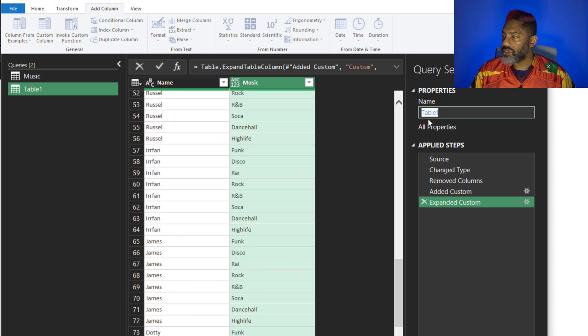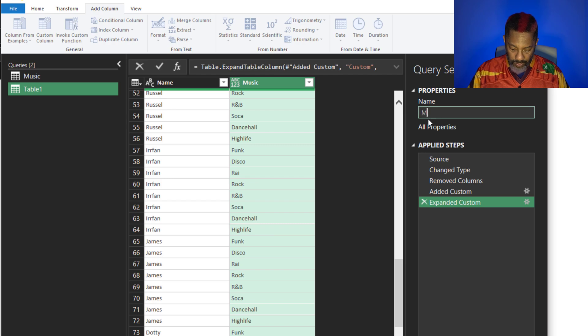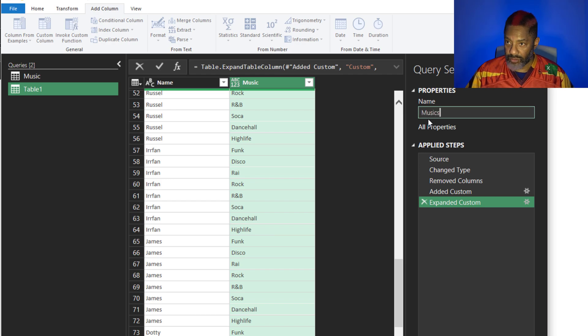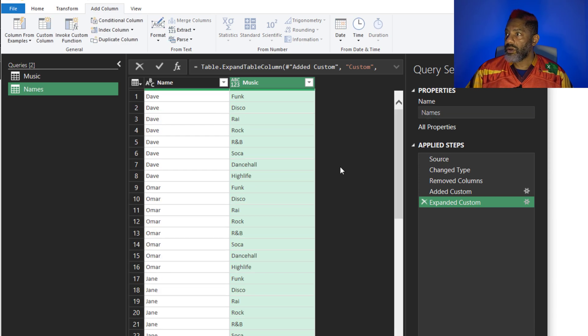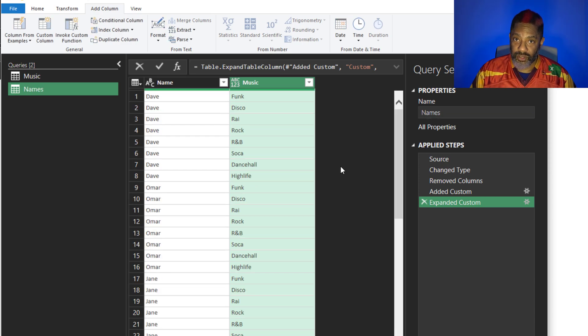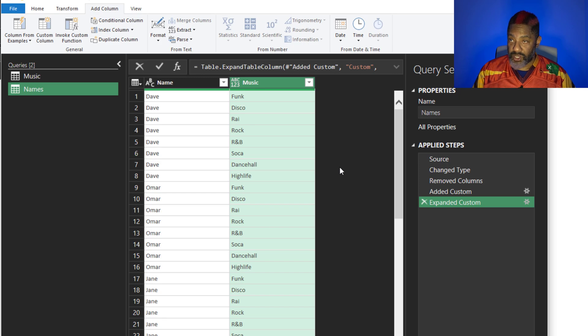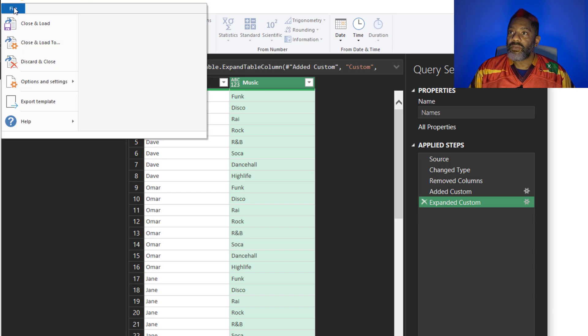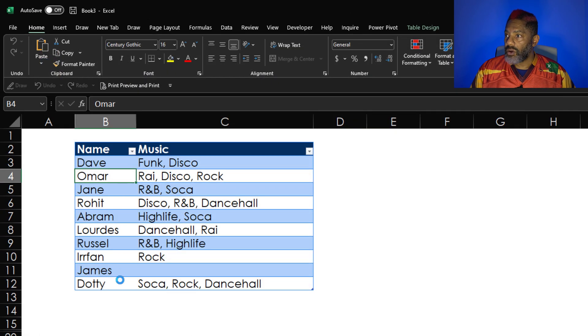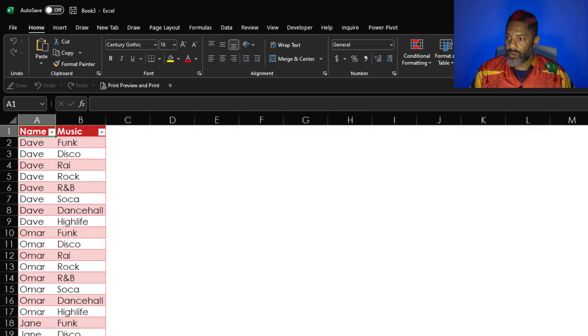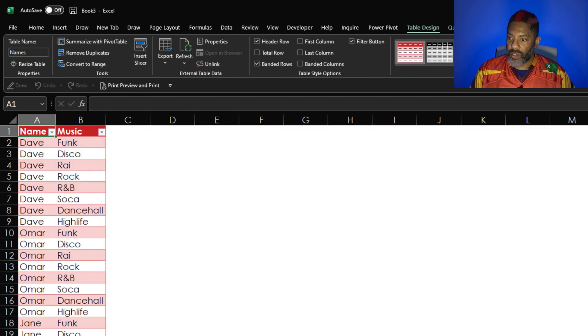So let's do this. Musics, no, that then needs to be names. Right. Next I need to get the source data. File, close and load, okay. There's that.